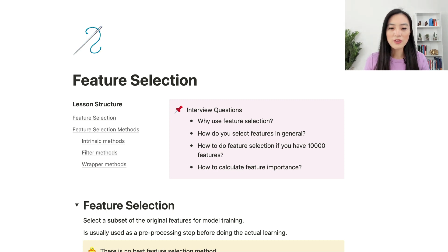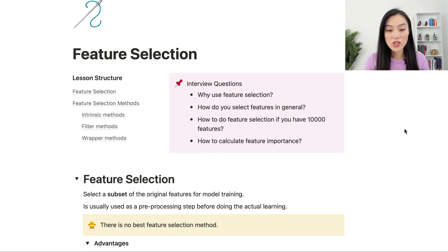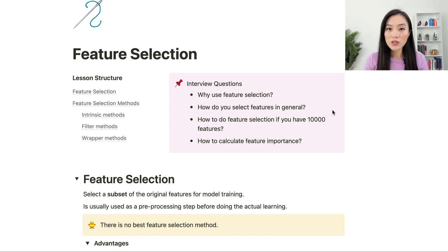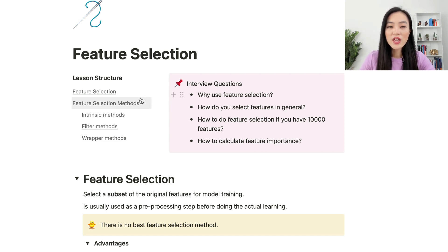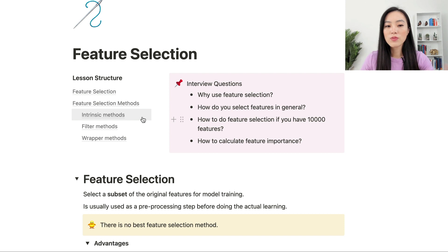In this video, let's talk about feature selection. Starting with some interview questions: why use feature selection? How do you select features in general? How to do feature selection if you have 10,000 features? How to calculate feature importance? We are going to cover what feature selection is and then dive into three feature selection methods: intrinsic methods, filter methods, and wrapper methods.